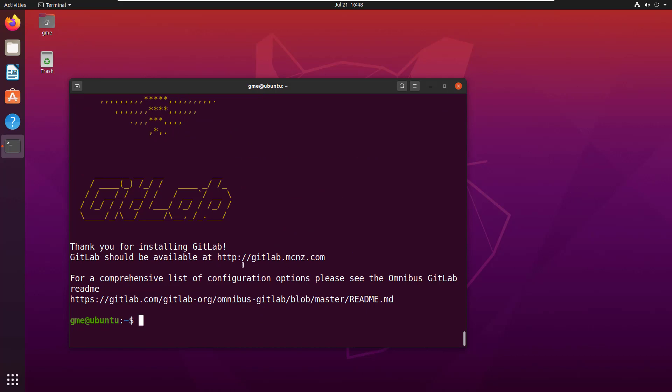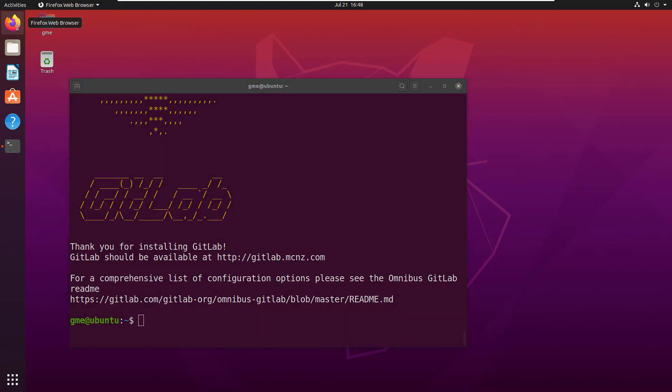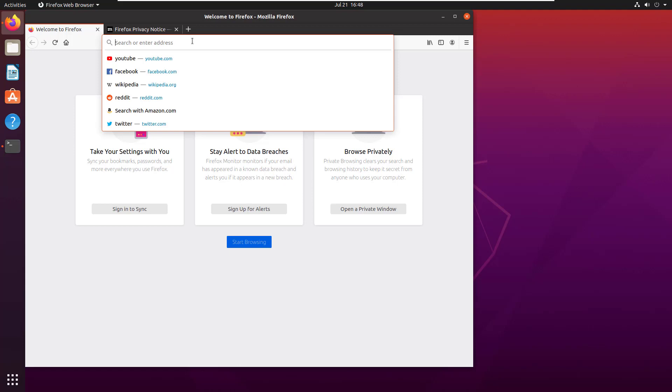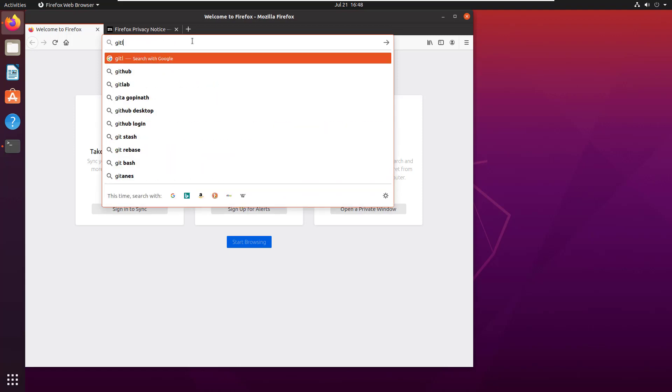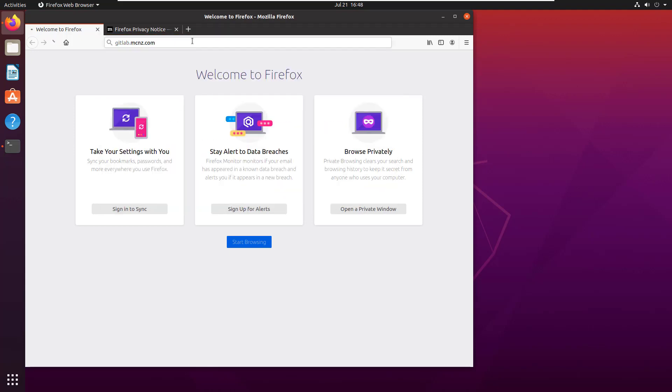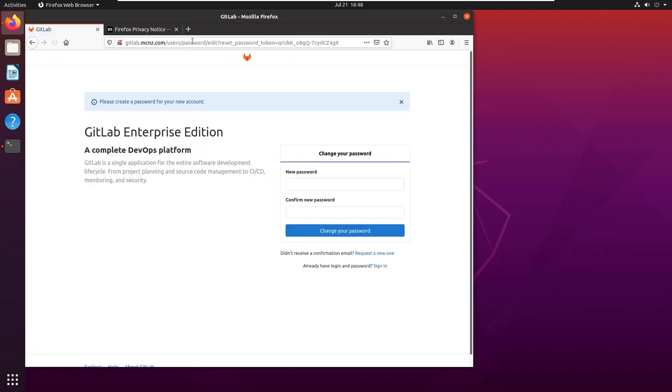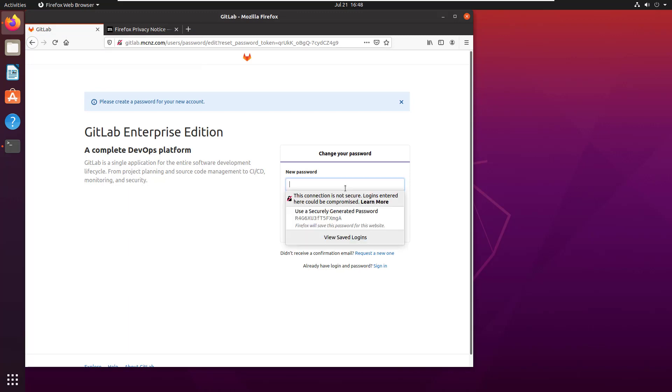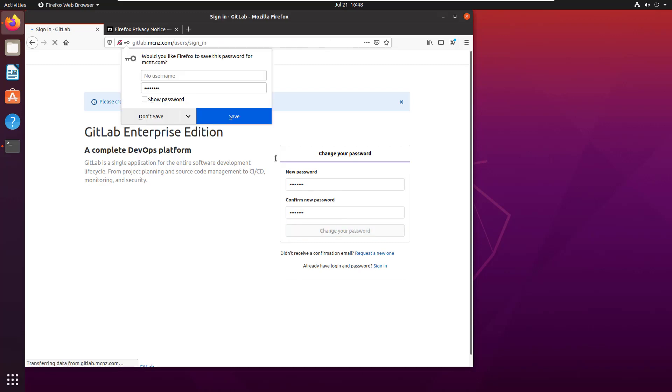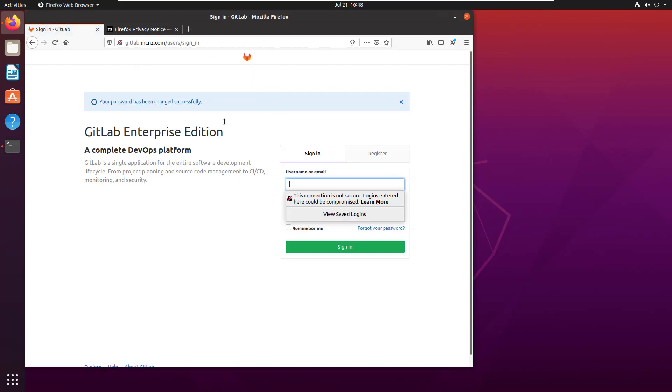It looks like we've got GitLab installed. It told me everything should be available at gitlab.mcnz.com. Let's see if this works. I'll open up a web browser, type in gitlab.mcnz.com, and look—it's asking me to change my password.